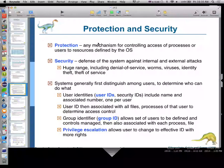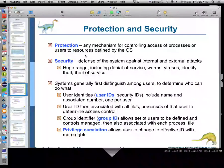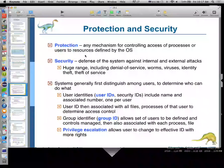Protection and security. Protection is any mechanism for controlling access of processes or users to resources defined by the OS. Everything about the operating system deals with resource sharing — managing the CPU, memory, and hard drive. We have a bunch of different processes competing for individual resources, and we need to protect them. For example, at the CPU level with hardware registers, we don't want program A to overwrite something program B wrote in a hardware register unless we've preserved that value so program A can pick up where it left off.